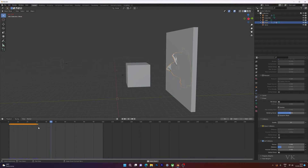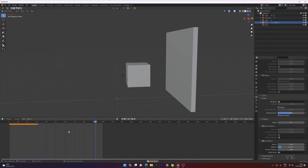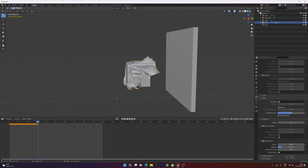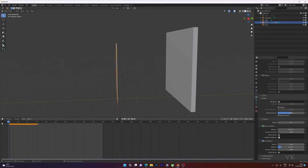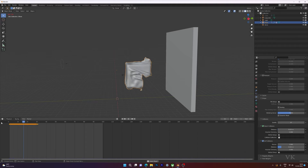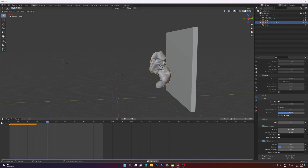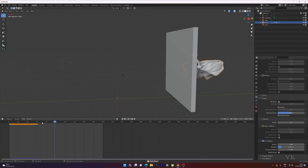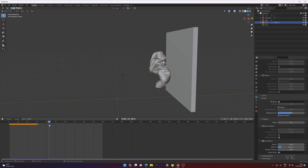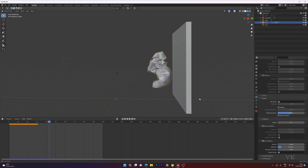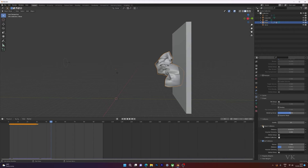Now for the next object — the cube — I'll animate it so it hits the wall and falls down. I'm going to hide the cloth cube so you can see clearly. On frame 31 the cloth is going to fly and hit the wall. So before it hits the wall, I need to add the object collision keyframe here.